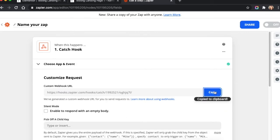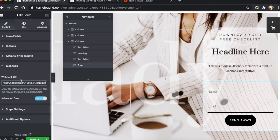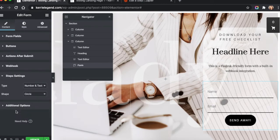And then we're just going to say catch hook and hit continue. Go ahead and copy this custom Webhook URL. And we're going to go back over here into the Elementor page and we're going to pop it in. And then we're going to hit update or publish.